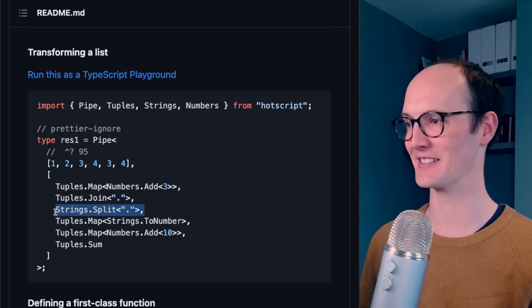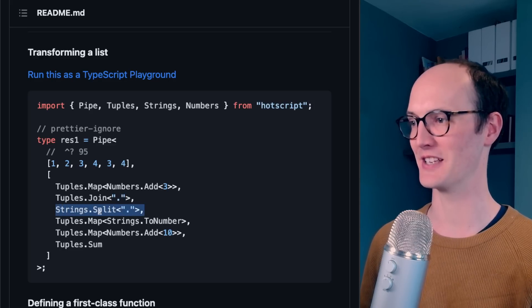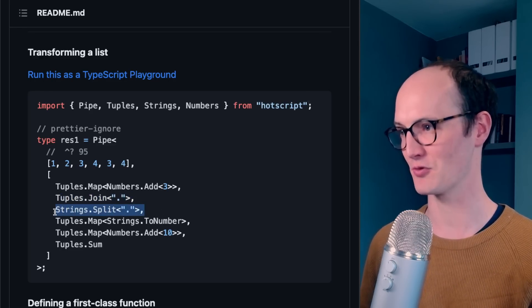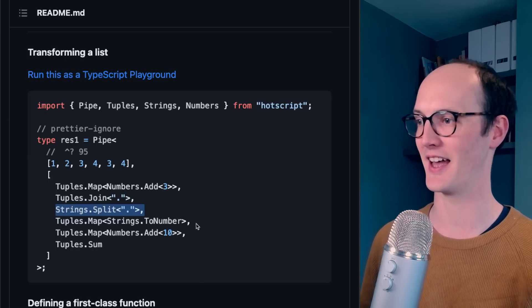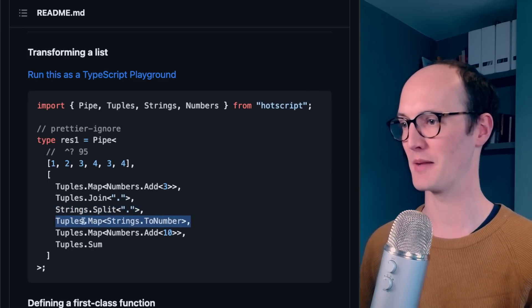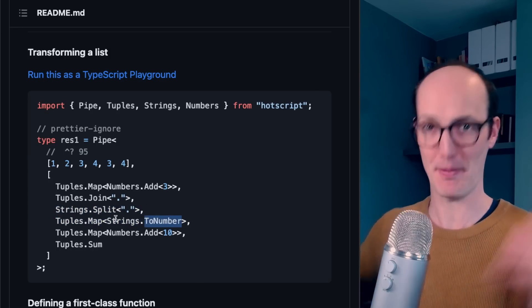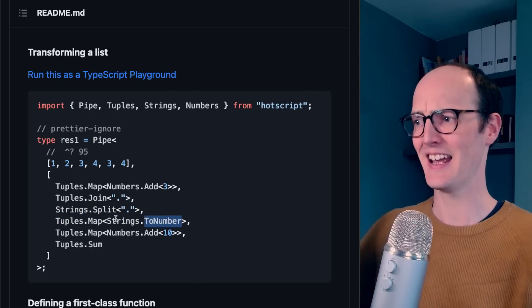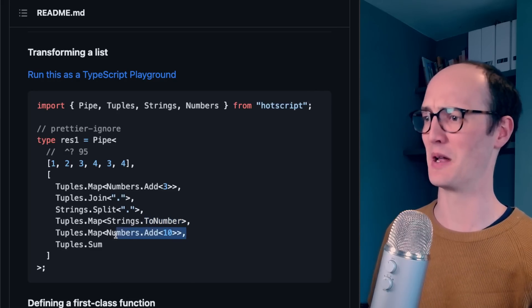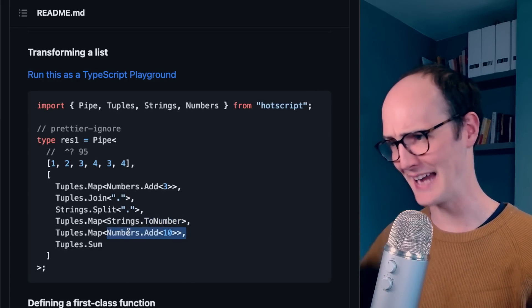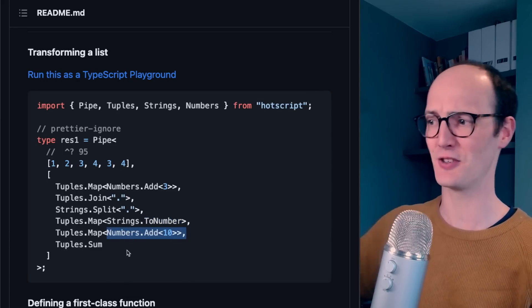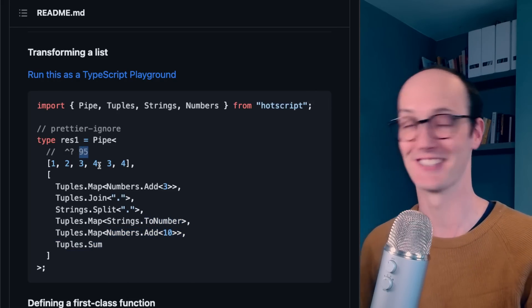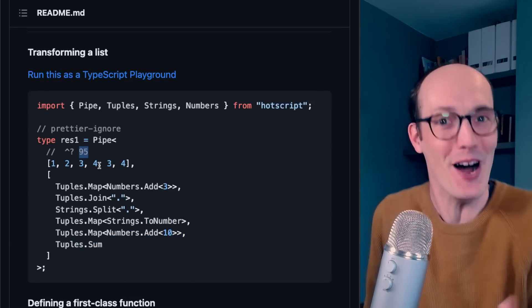And then you split it again. So strings.split. So at this point, it's now a string. It enters into there. Tuples.map strings to number. Then you map over it again, and then turn it back into a number. Then you add 10 to each number, and then you sum it up, and the result is 95. What?